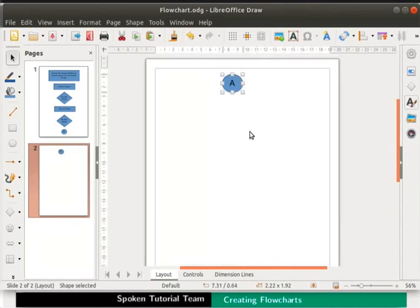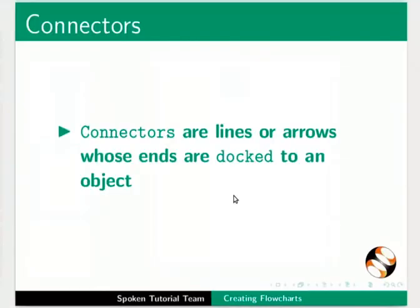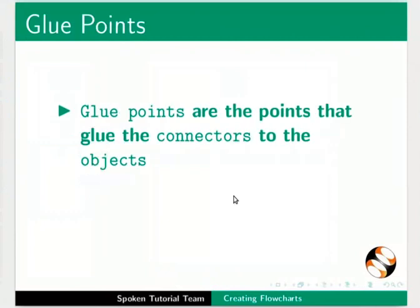Now let's learn about connector lines and glue points in draw. Connectors are lines or arrows whose ends are docked to an object. Glue points are the points that glue the connectors to the objects.